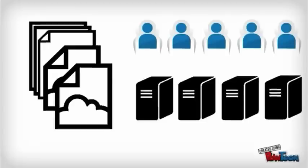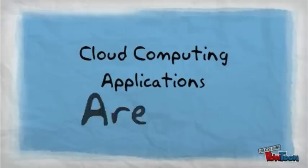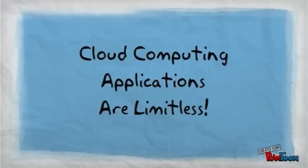But why choose cloud computing as a viable option for data storage? Because cloud computing applications are limitless!